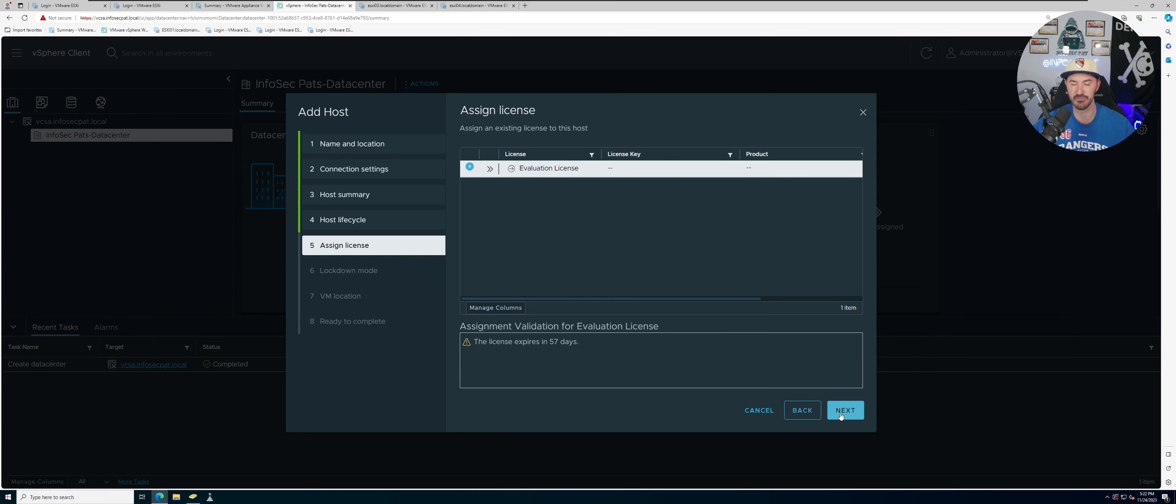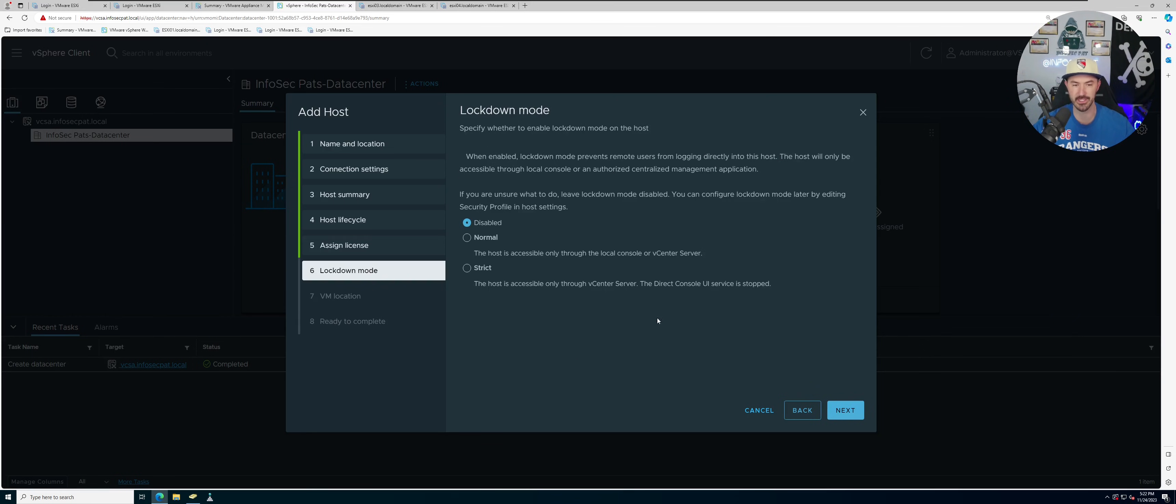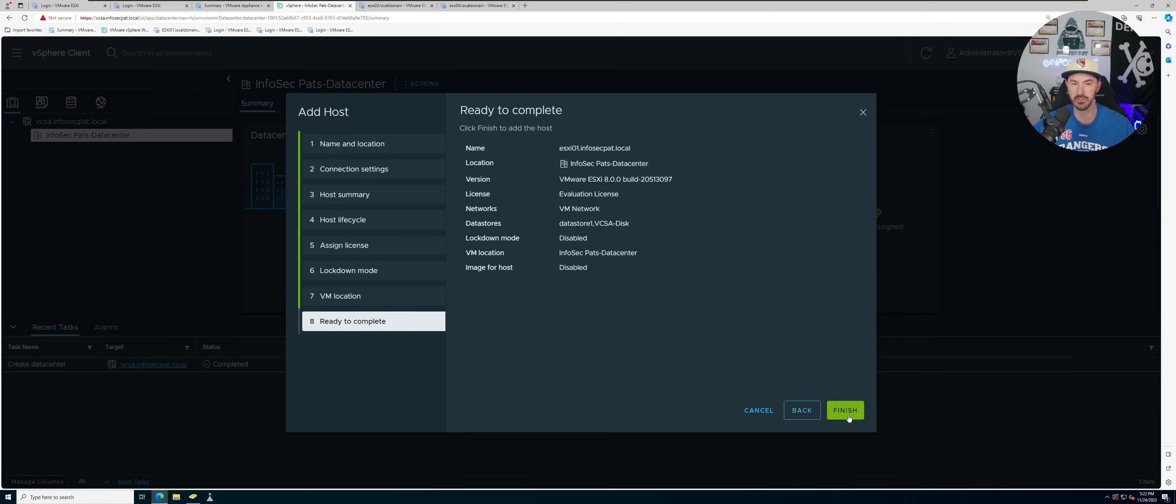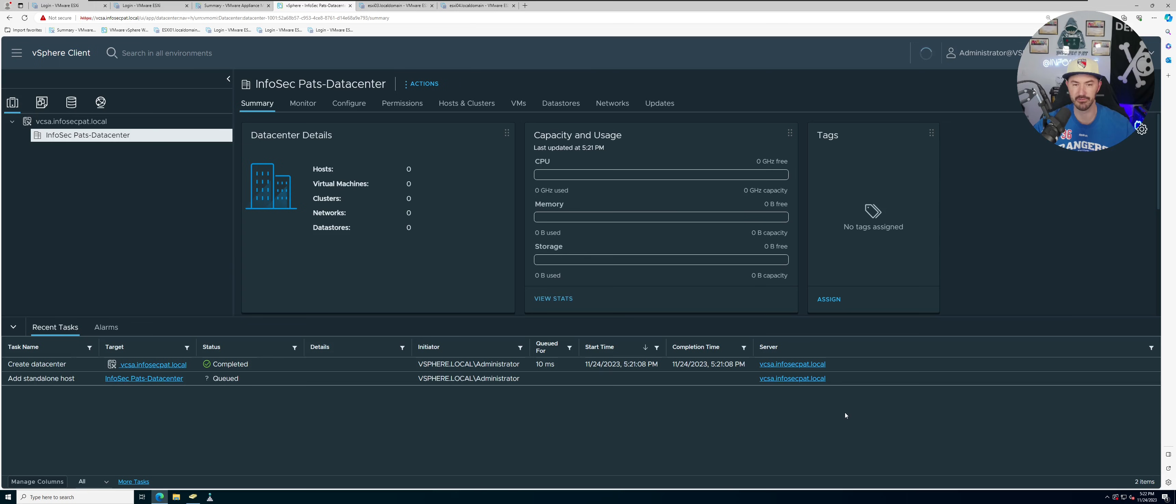In lockdown mode we can leave that disabled, and this is our data center, so that's the location and hit finished. So we'll let that do its thing and we'll do the same exact thing for the next three.